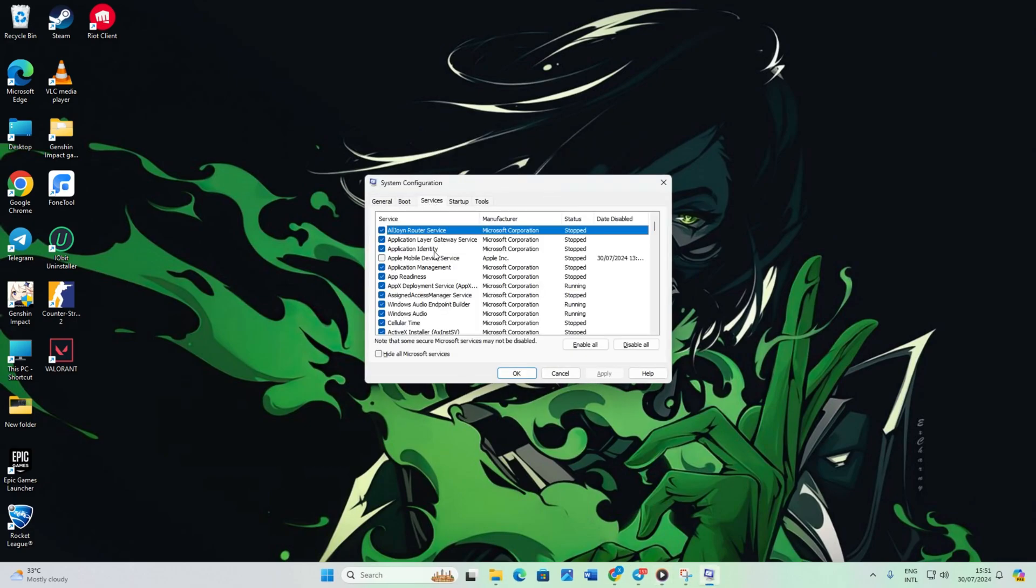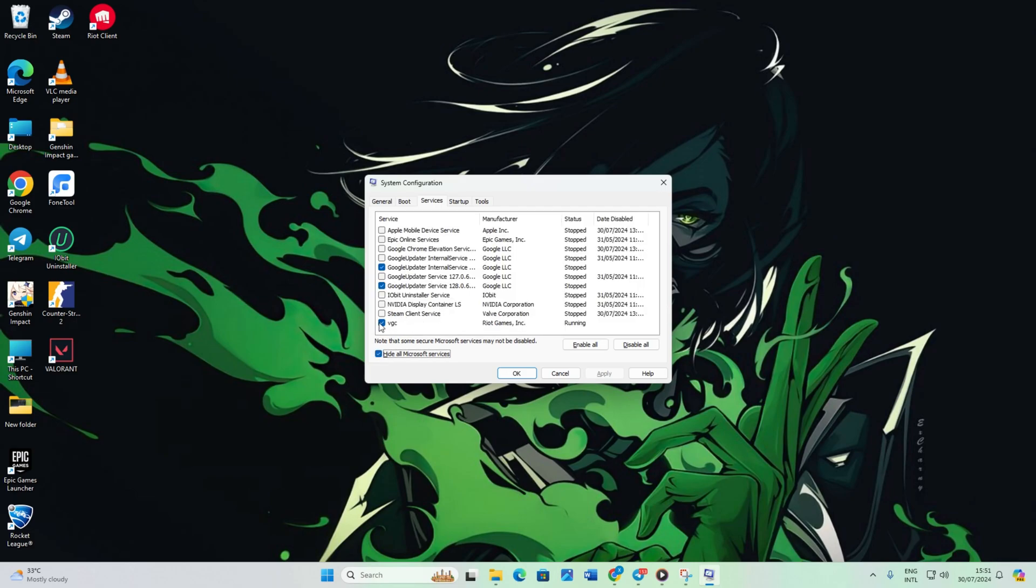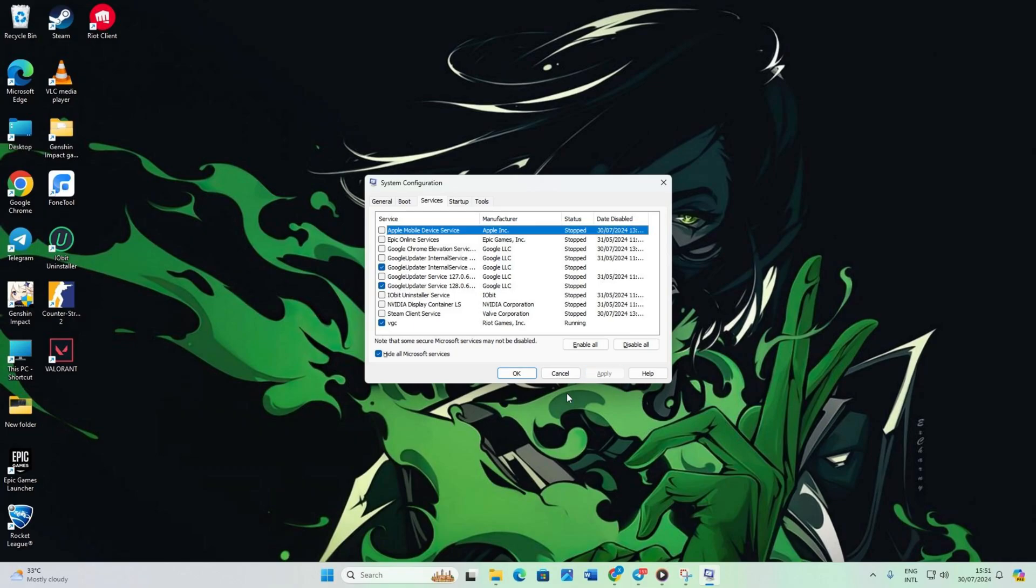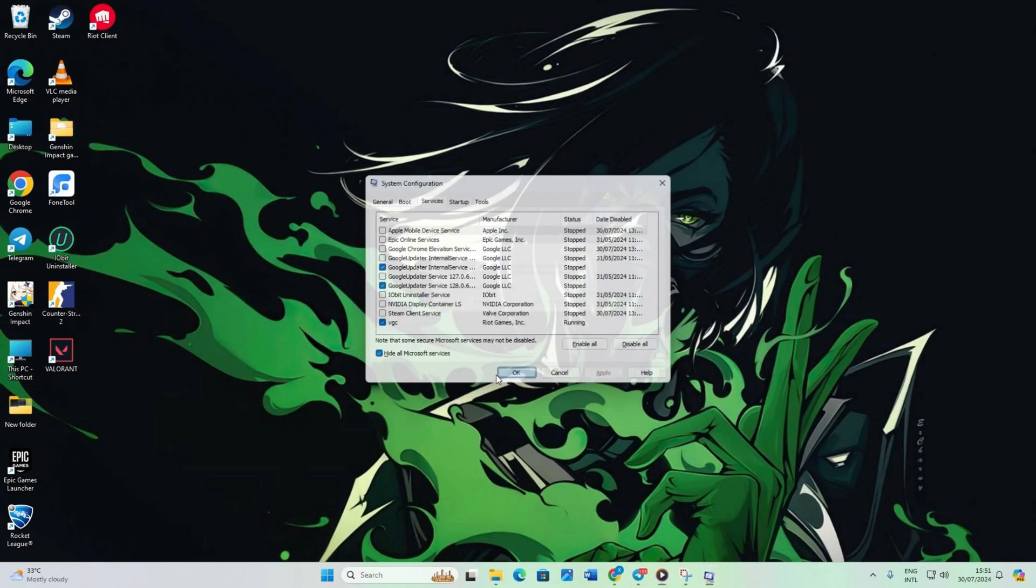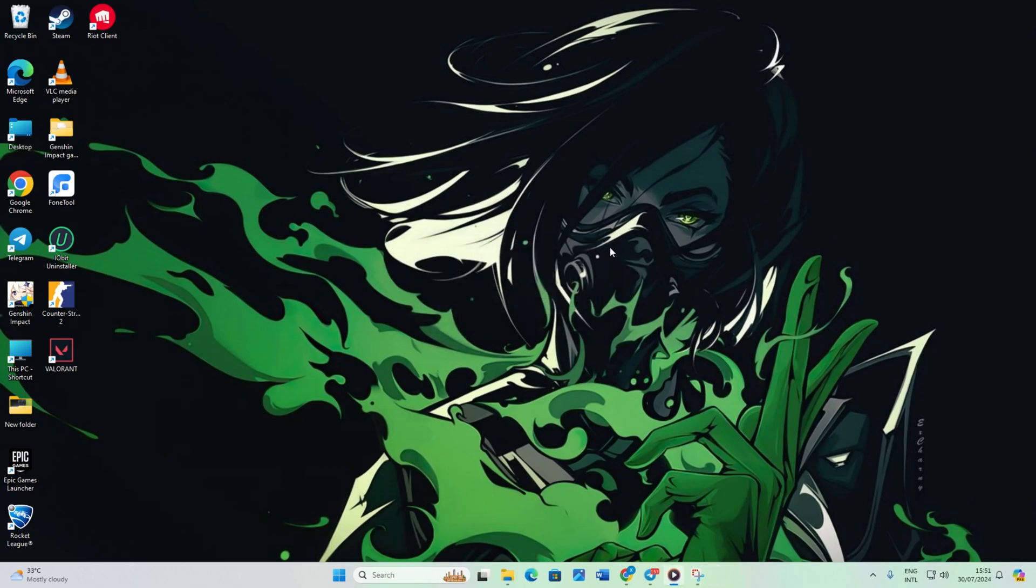Check the box that says Hide all Microsoft services. At the bottom of the window, find VGC. Check the box next to it and click Apply. Click OK to close and restart your computer. Next, move on to the following step.